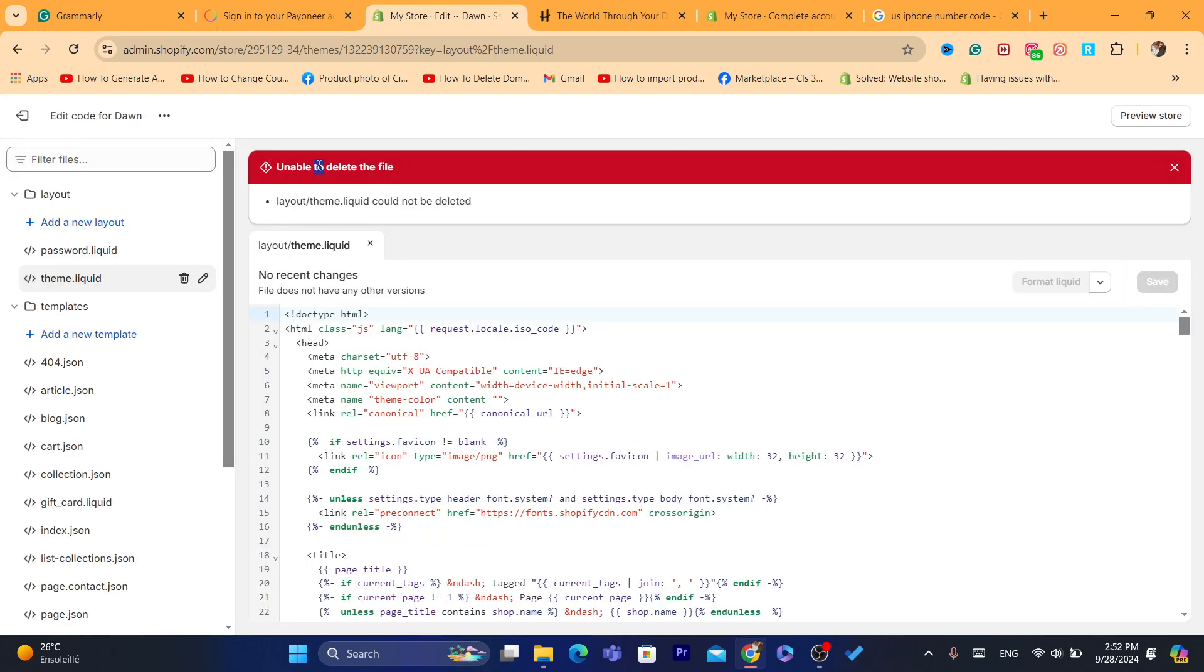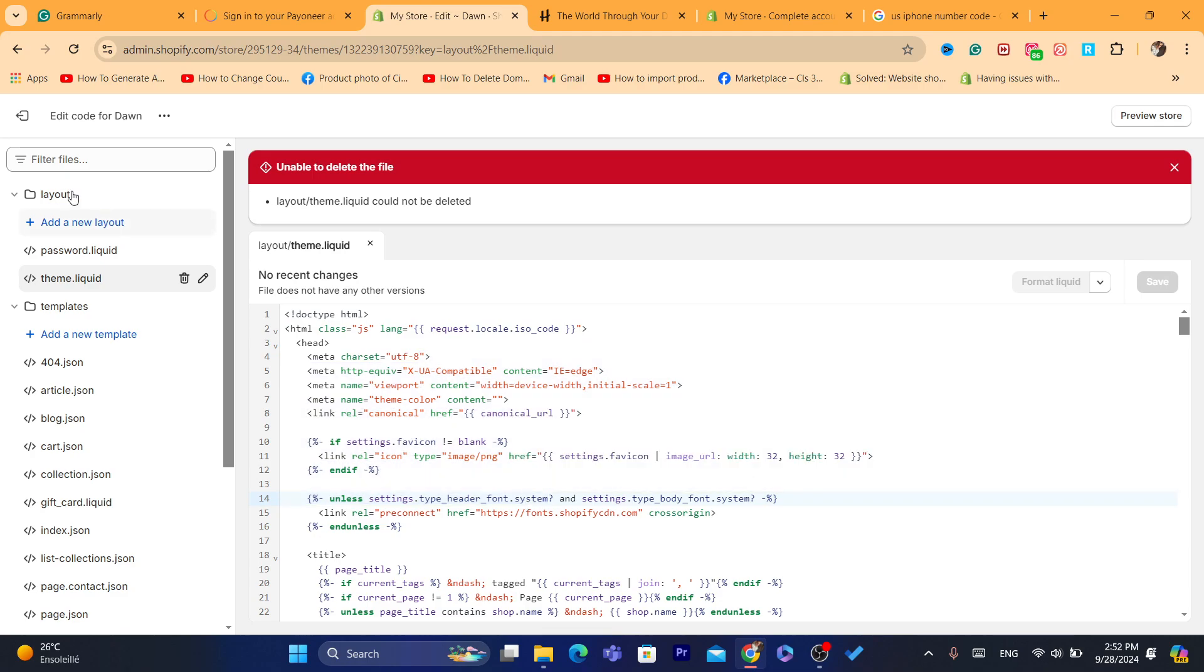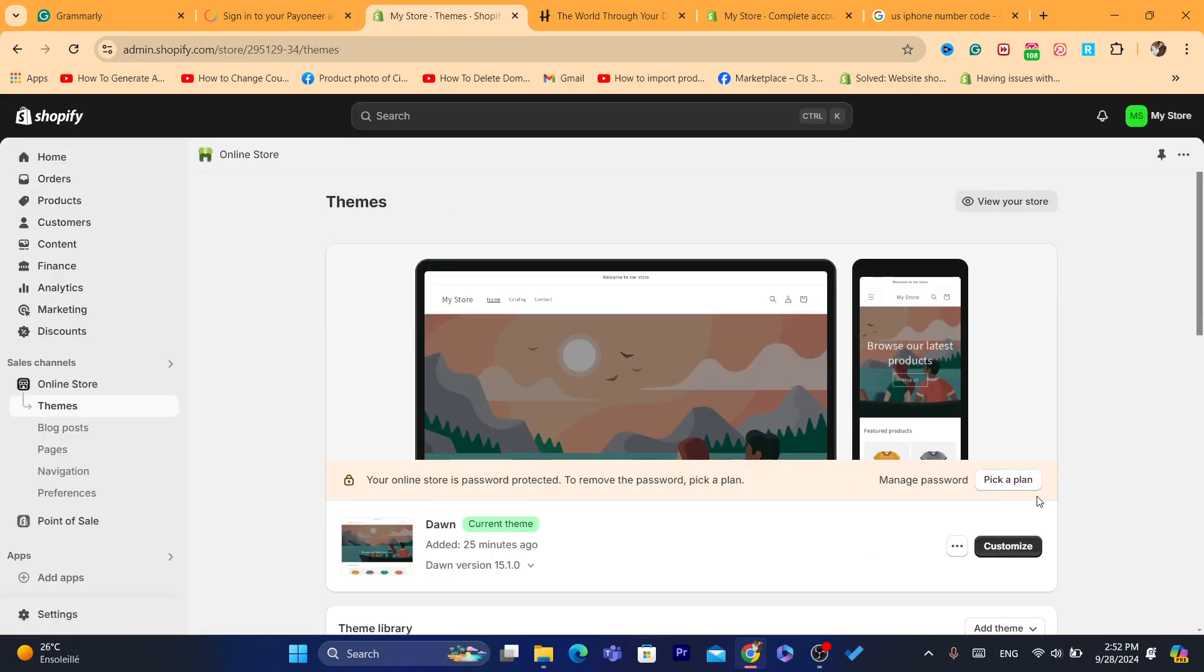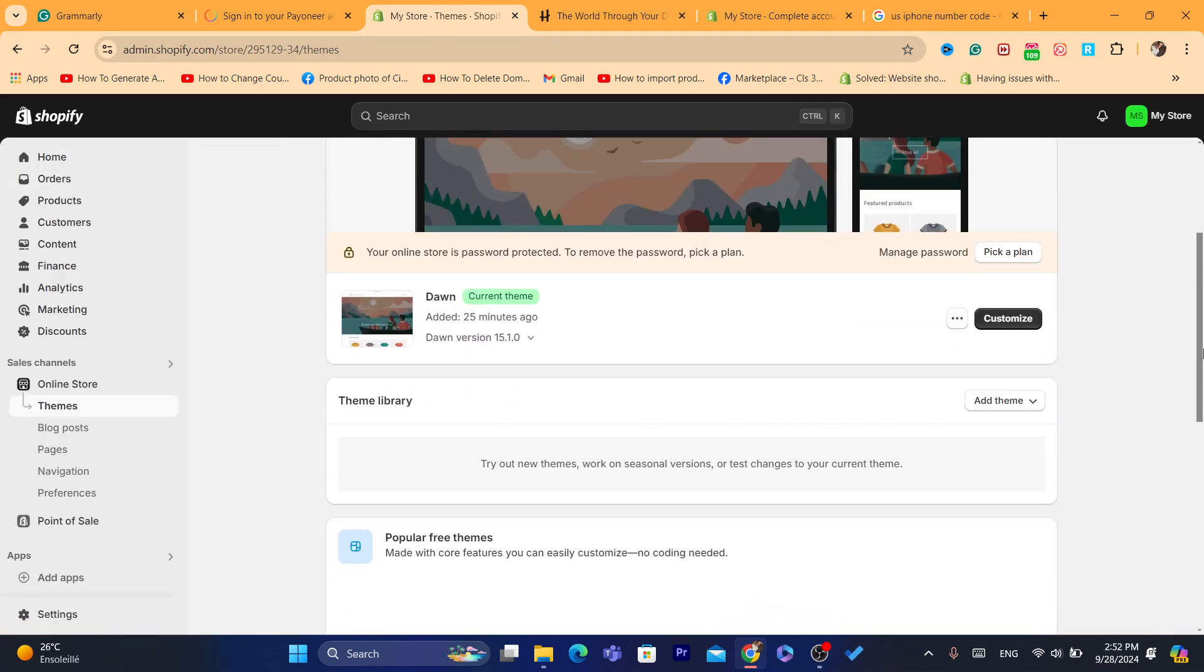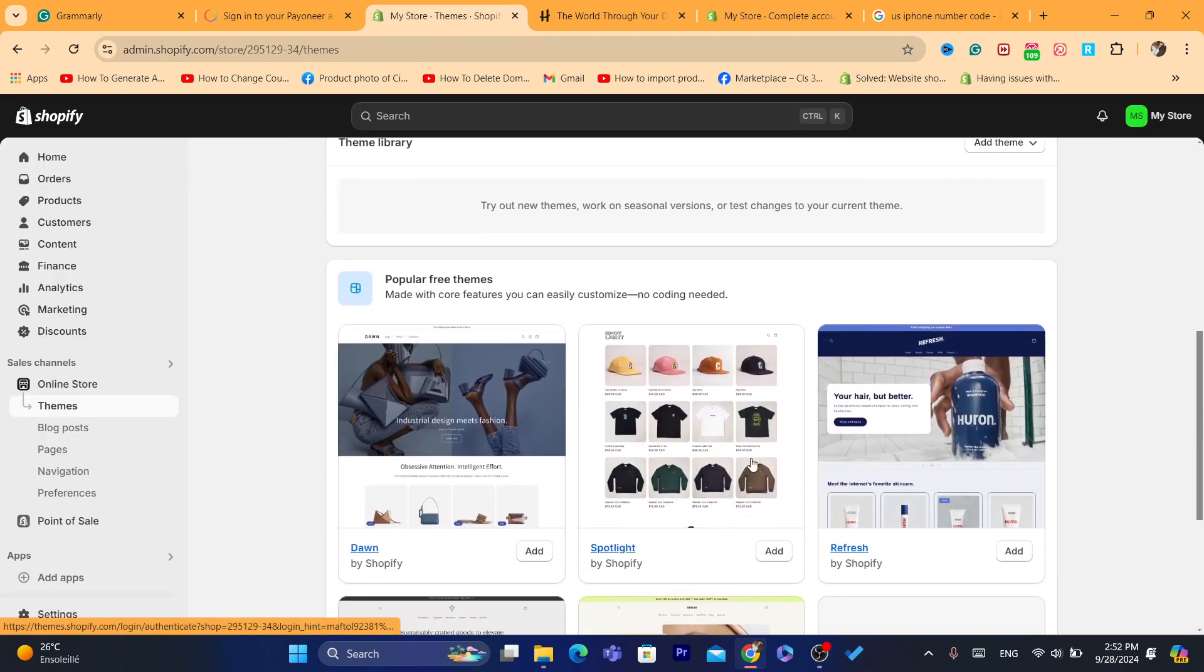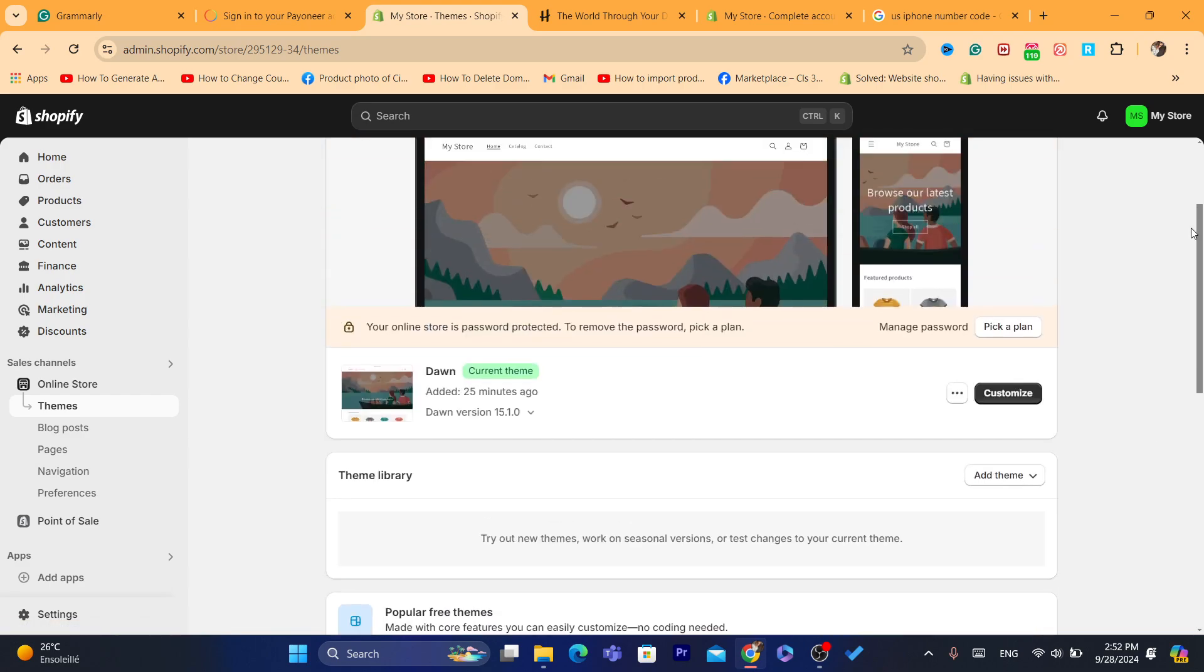Now unable to delete file because of some reason here. Now what you need to do to fix this, as you can see, is to scroll down and change the theme to another theme.